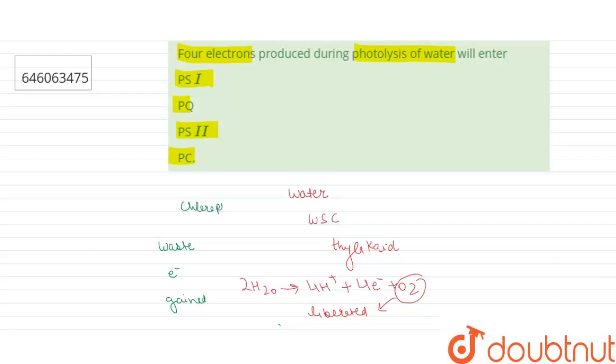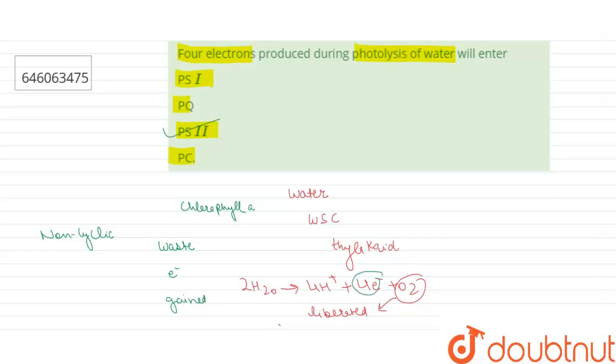This will begin a non-cyclic photophosphorylation. Hence, four electrons will enter photosystem 2. So the right answer to our question will be option number 3. Thank you.